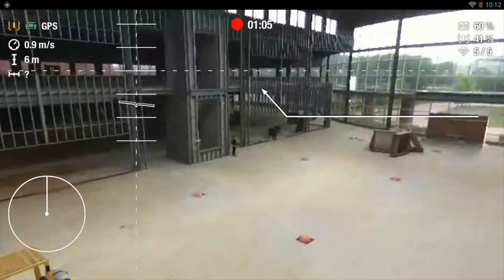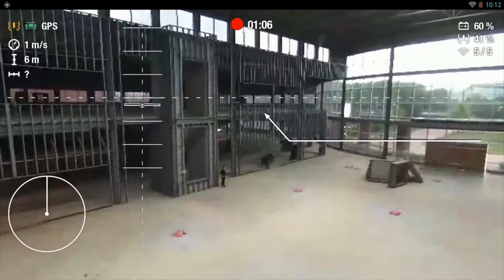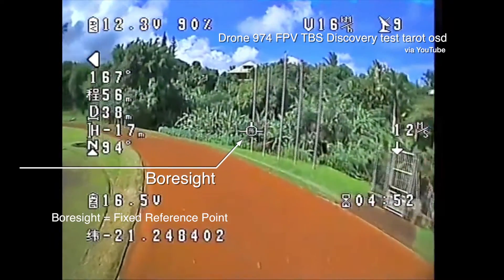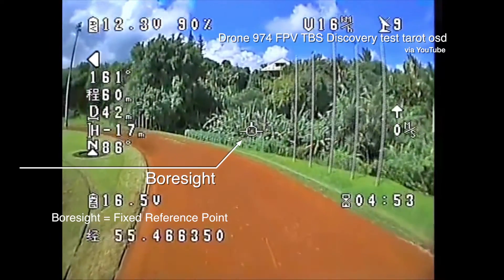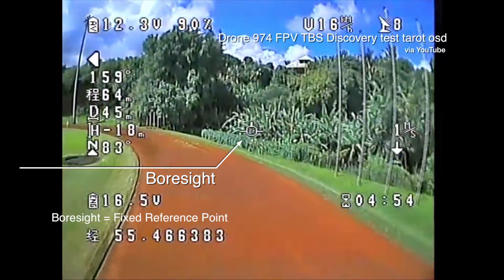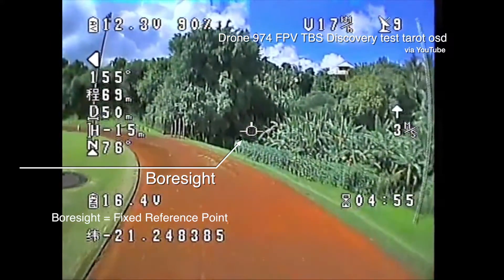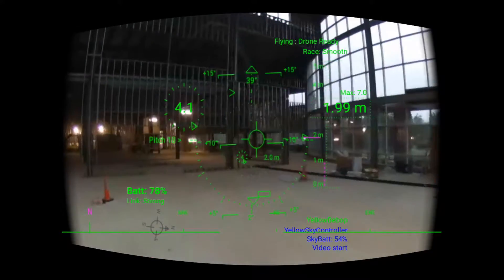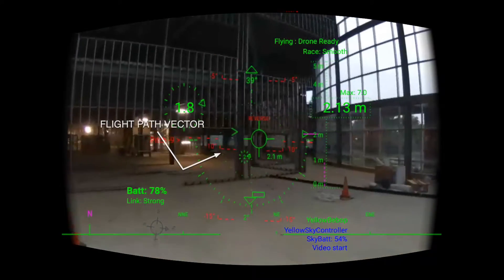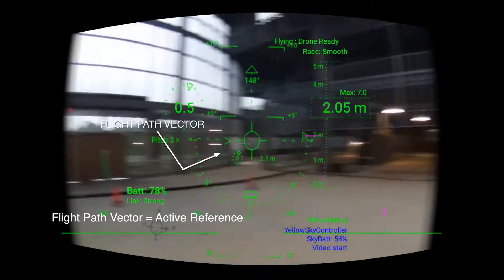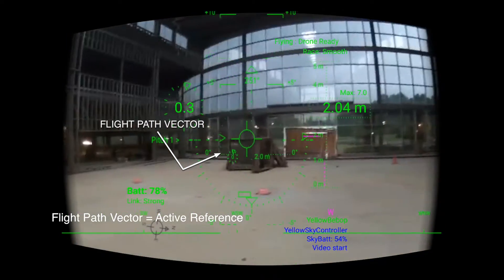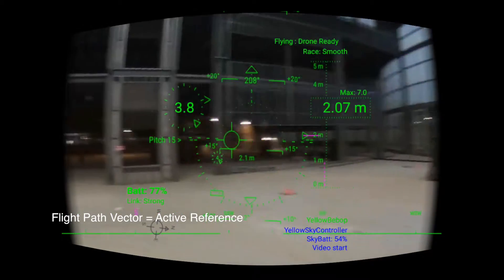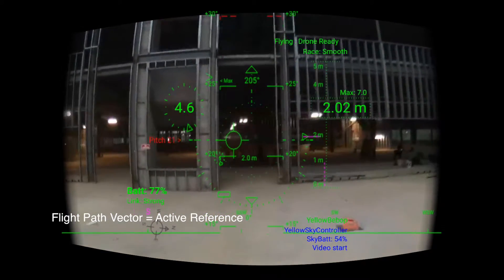These things are really great, really useful, but what is really missing is the ability to know the future. Sort of. The flight path vector, or FPV, is a visual representation of the current projected track of the drone.